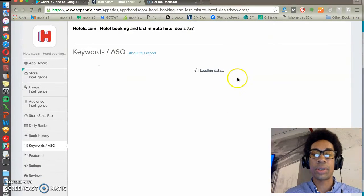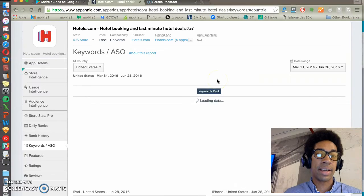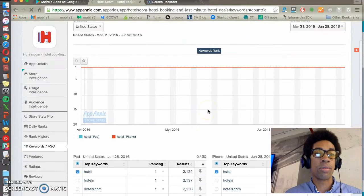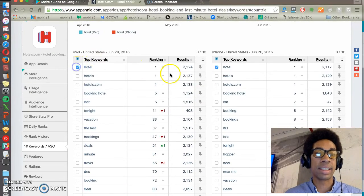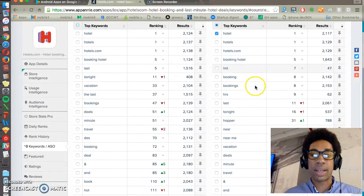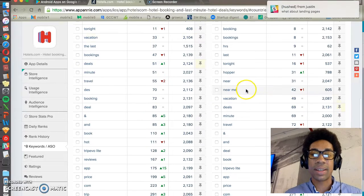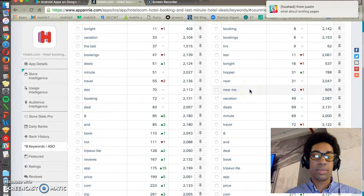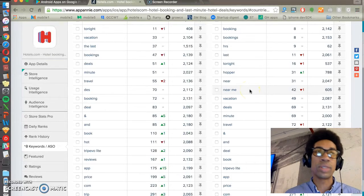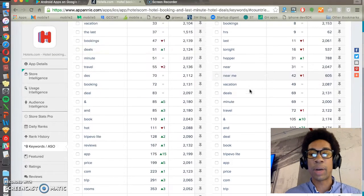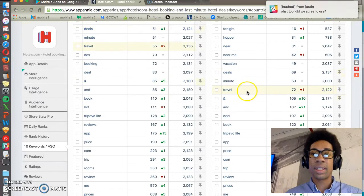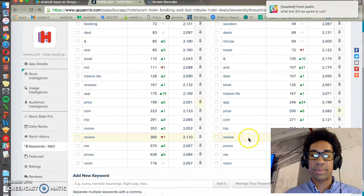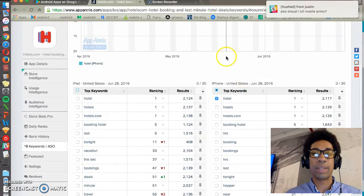And you can go to keyword slash ASO. And this will show you the keywords that App Annie thinks are related to hotels.com that people are searching based on its data. So again, you can see booking hotel, hotels, near me is a popular modification term. Hotels near me, restaurants near me is a popular one, things near me, travel, and many other things that are coming up that are relevant.